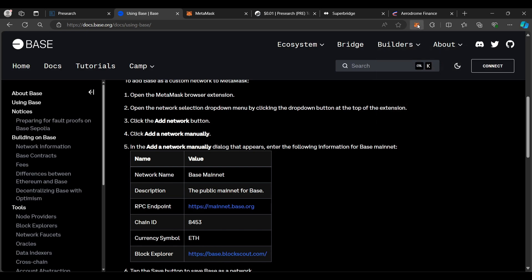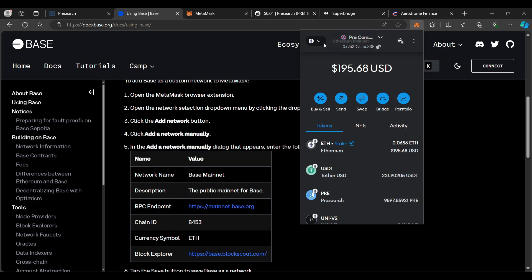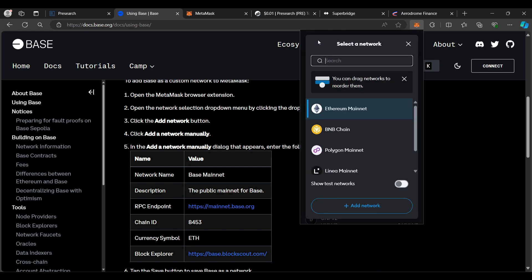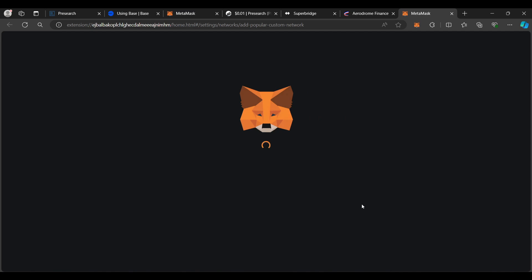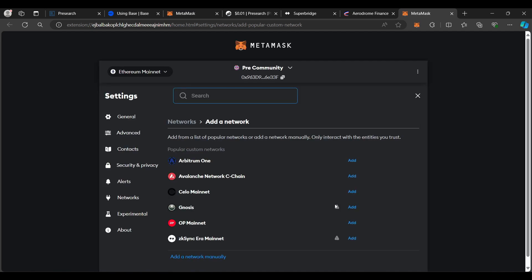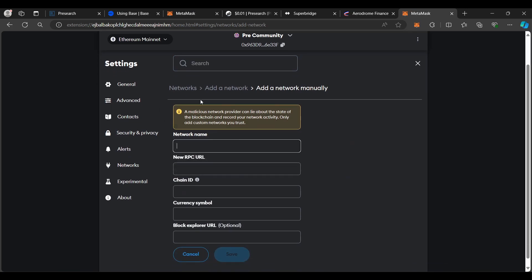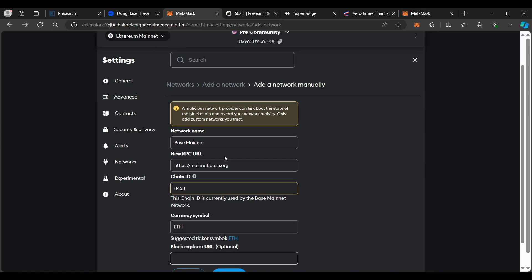I'm going to pull up my MetaMask wallet and click on the Network Selection drop-down menu. I already have BaseChain and the base Pre-Token contract address added into my wallet, but I want to show you how to do it for the purposes of this video. So we're going to click on Add Network, and then click on Add Network Manually. You will need to copy the information from step five into this part of your wallet, and I've already done that right here.